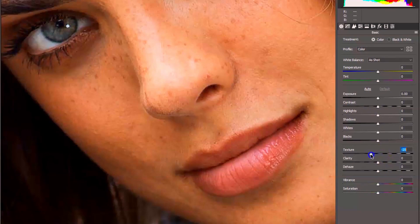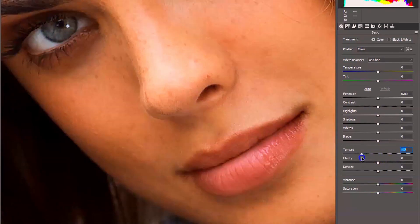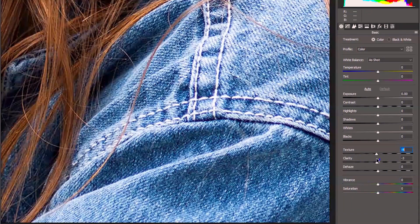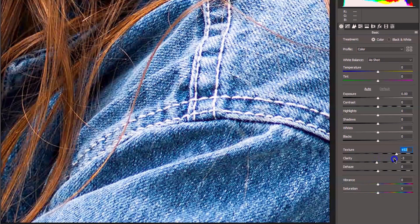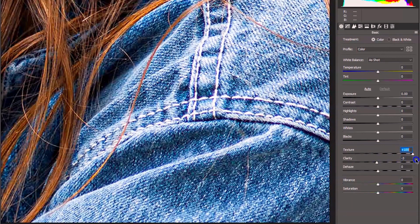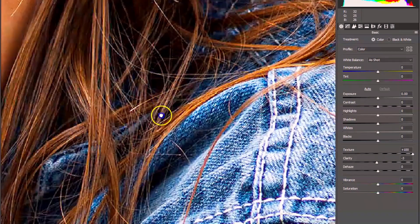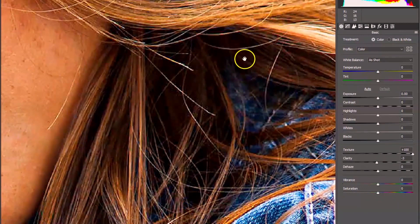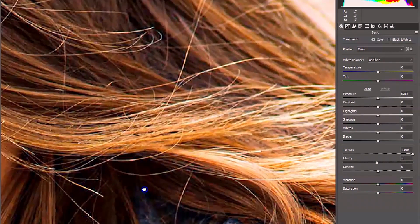Moving the texture slider to the left will reduce unwanted medium-sized details to smooth skin texture, while moving it to the right enhances medium-sized details to increase the texture of foliage or hair.